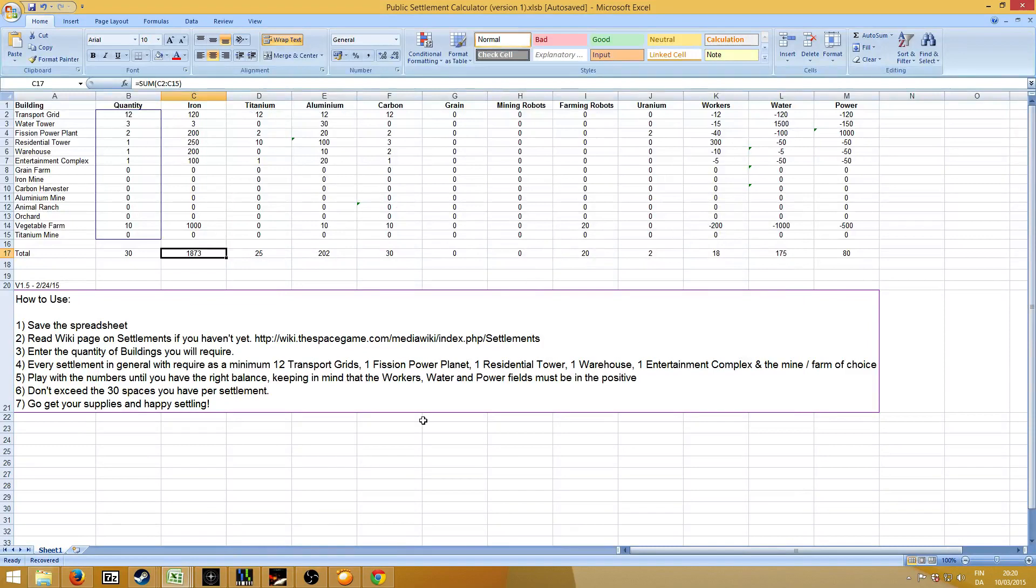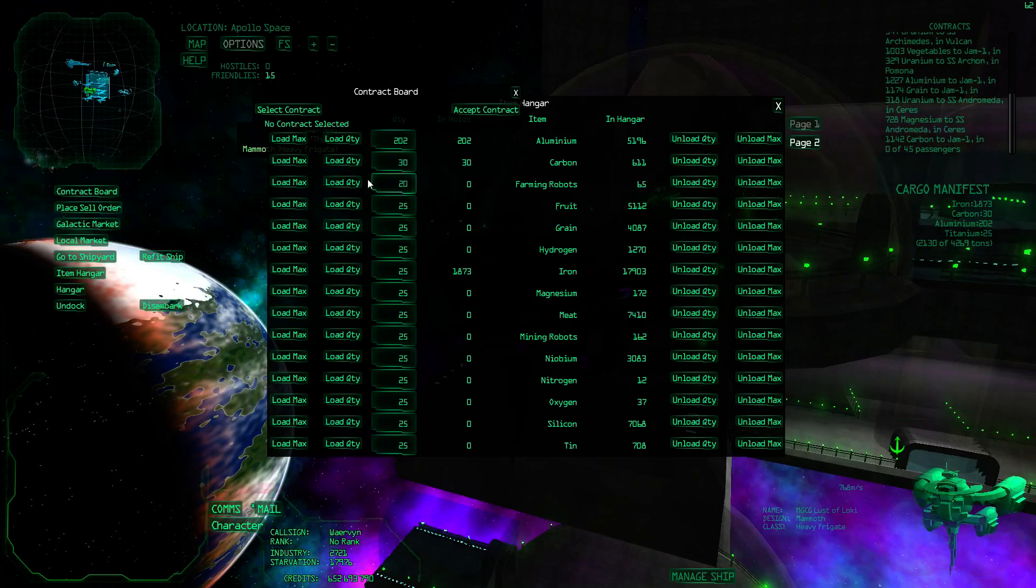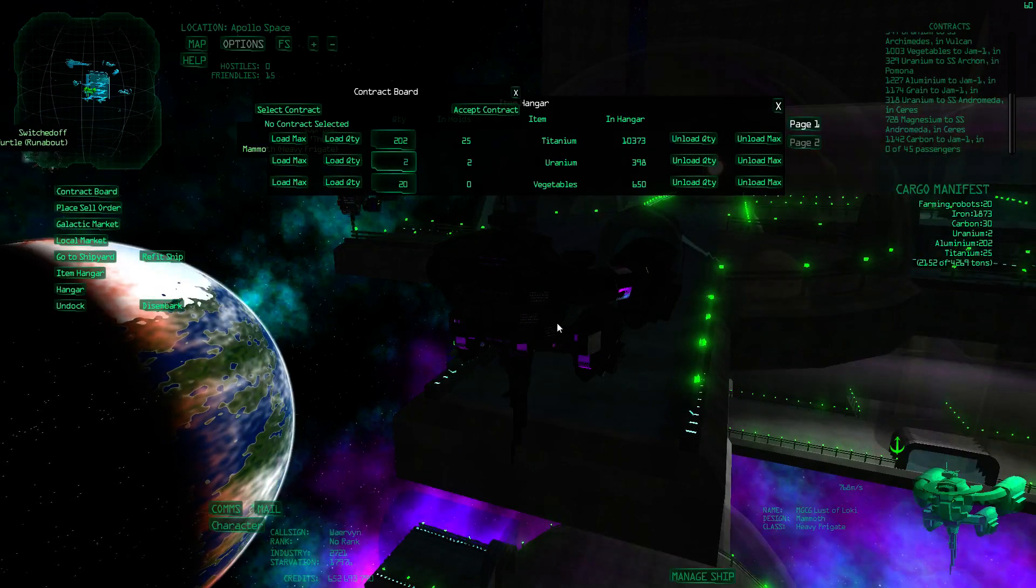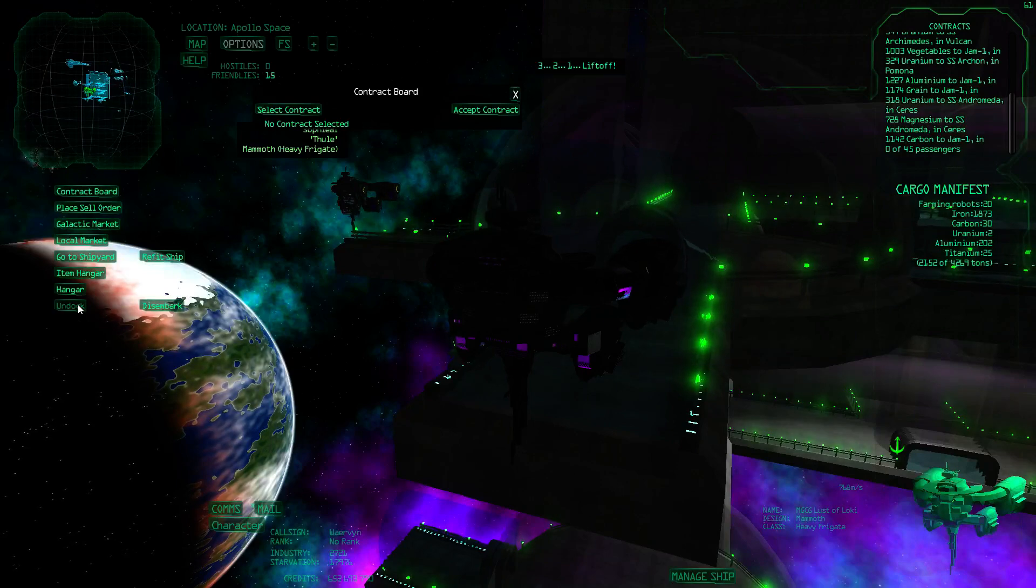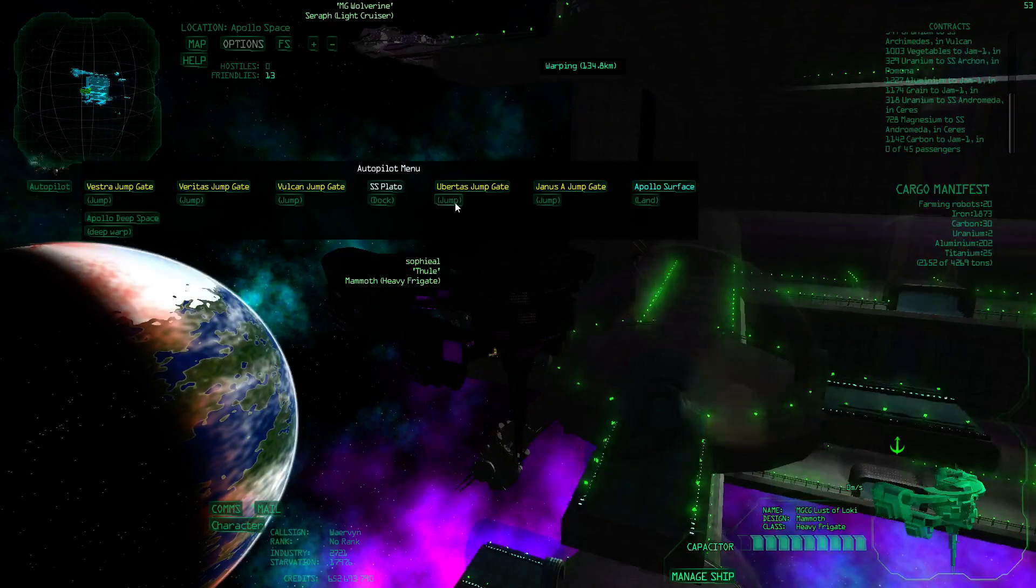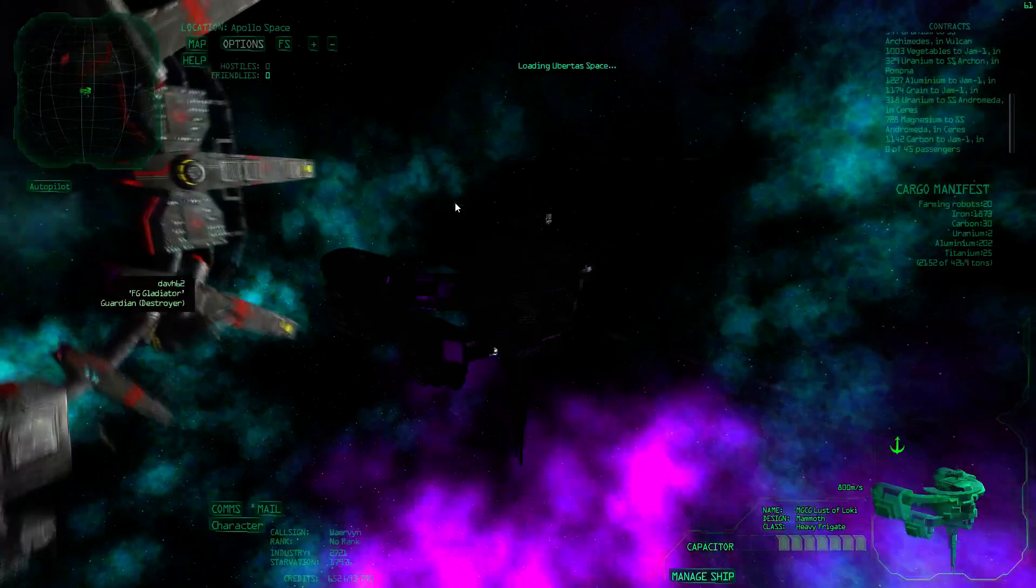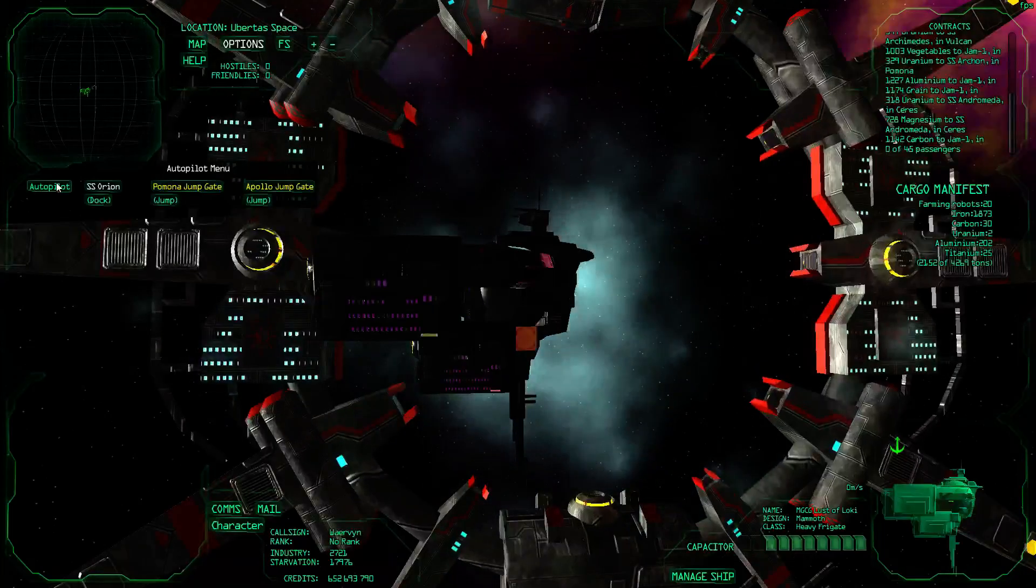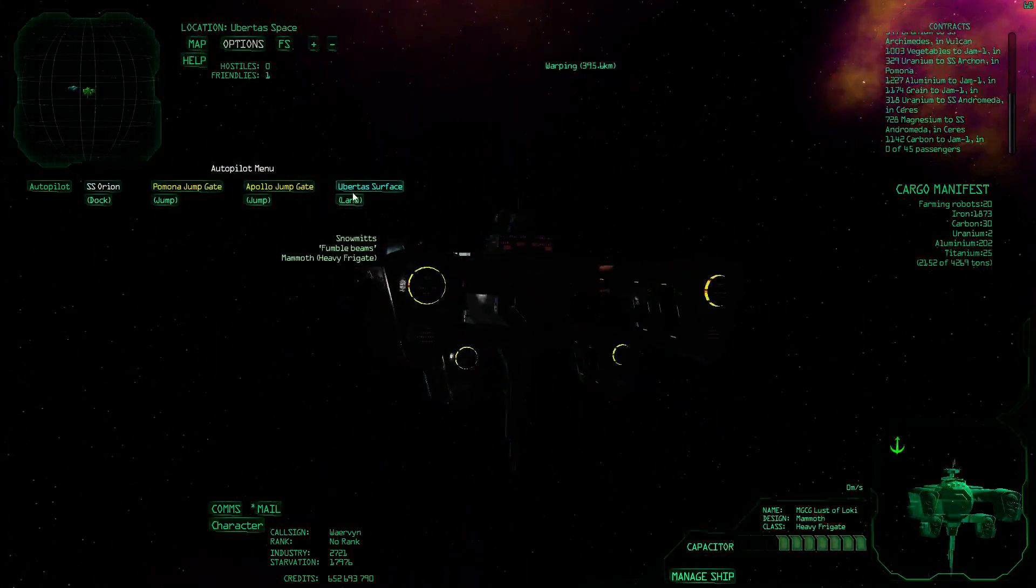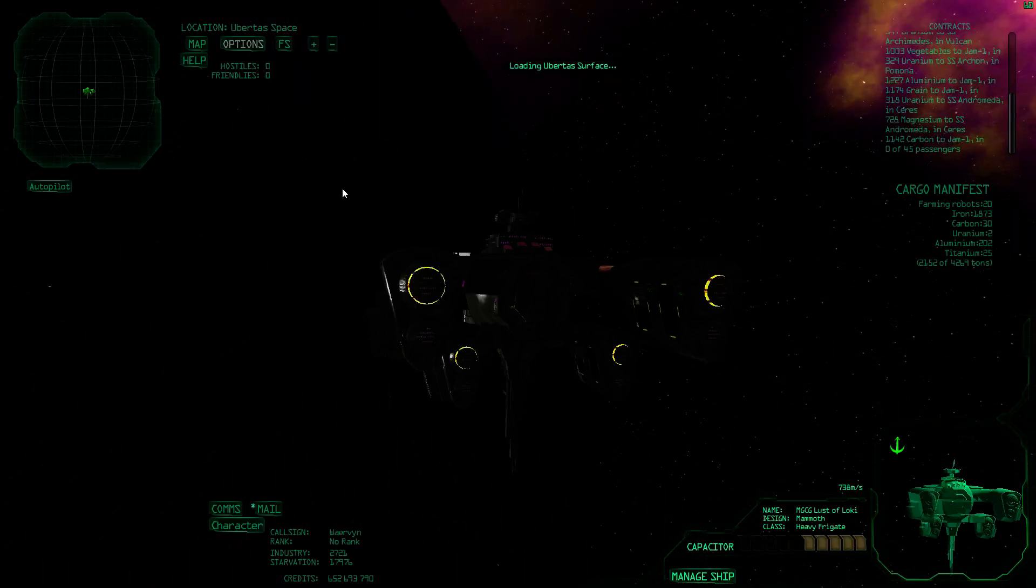Oh I forgot how many I needed. 20. And 2 uranium for the power plants. 20 farming robots. I have enough. And 2 uranium for the power plants. So you can imagine, if you have a very small ship, this takes a while to haul all that stuff. So I don't recommend doing it very early. But at the moment I can store all the materials at once. So then I go to Ubertus. And then I land. So this land option is only available once you have the deed of that settlement. Of that planet.